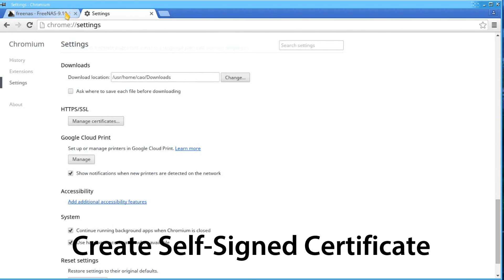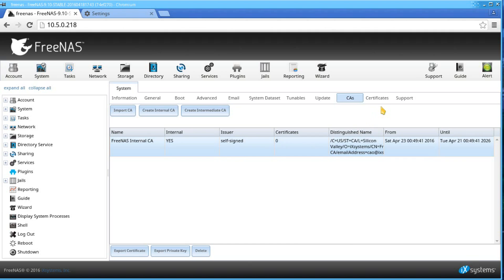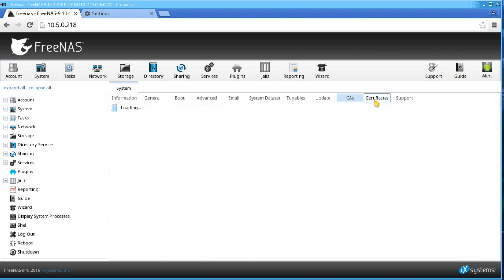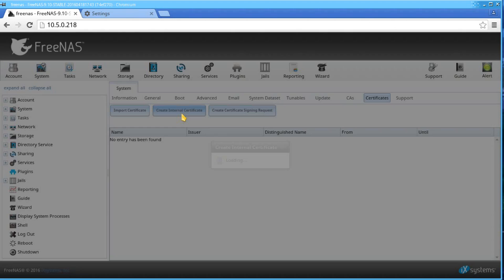Next, we'll create a new self-signed certificate. Head on over to the certificates tab. Then click Create Internal Certificate.